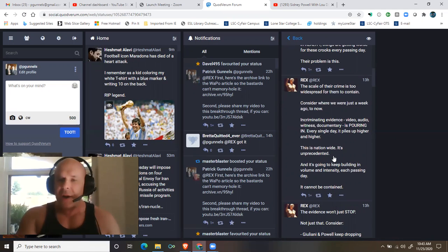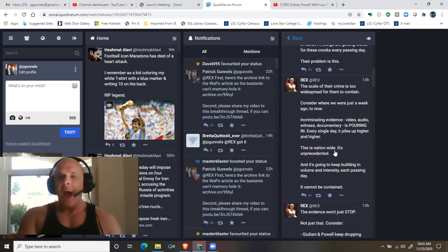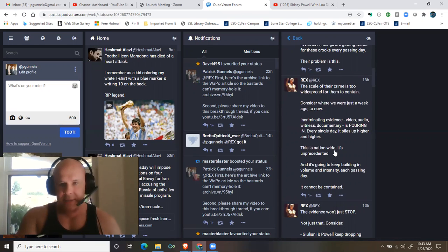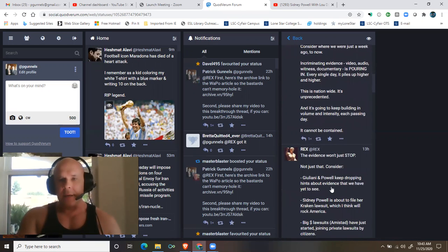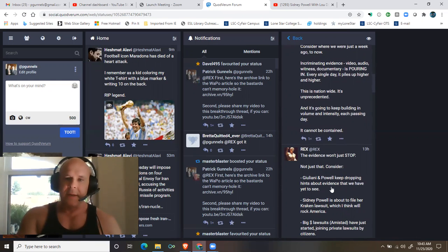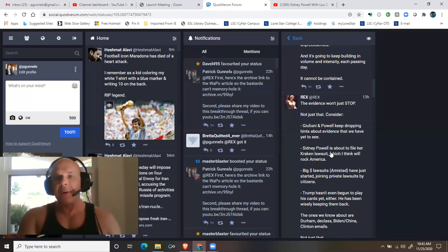And it's going to keep building in volume and intensity each passing day. It cannot be contained. The evidence won't just stop. Not just that.